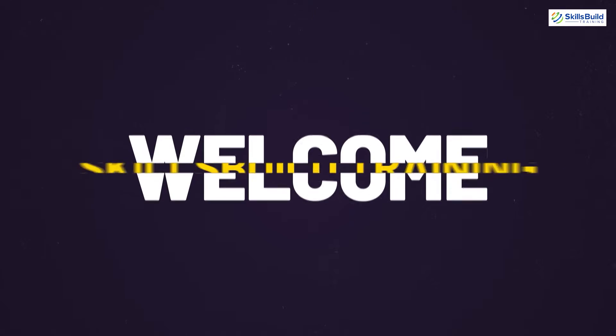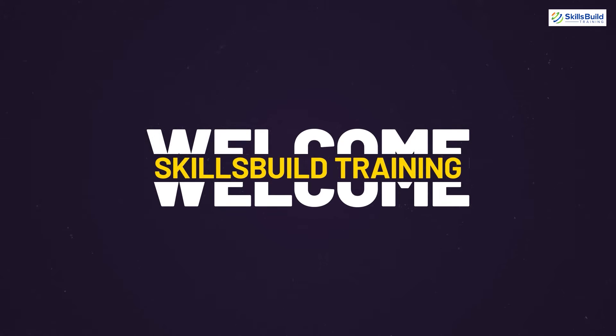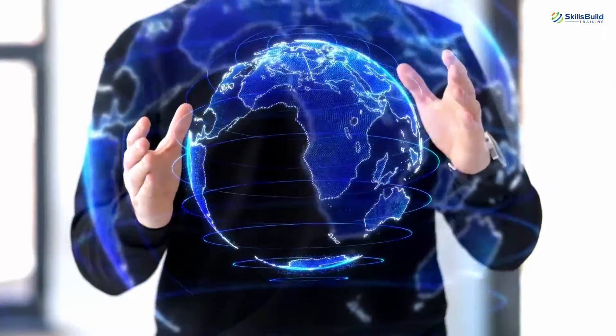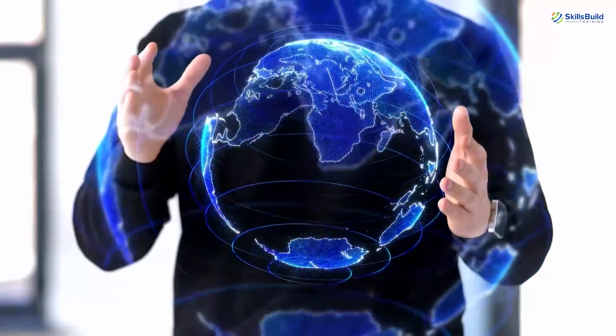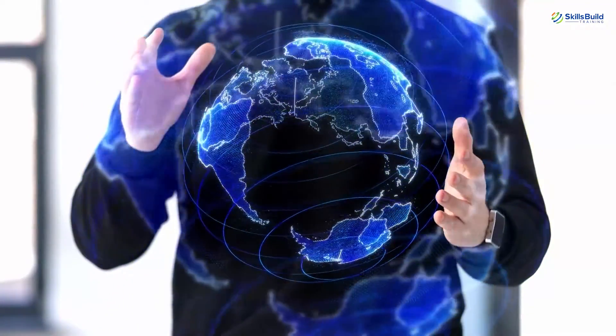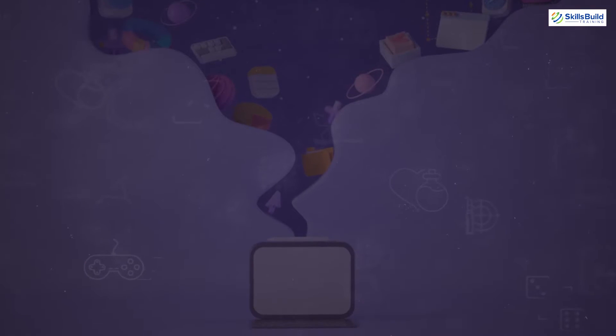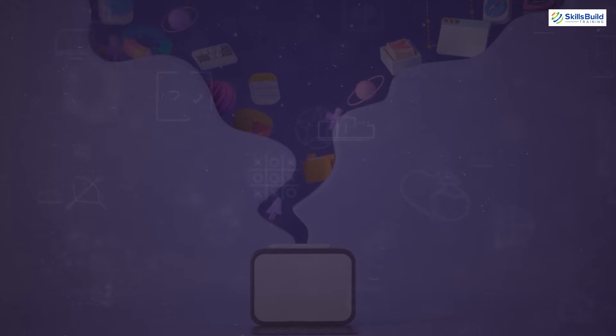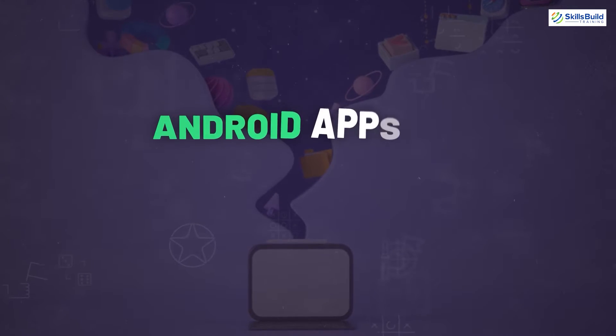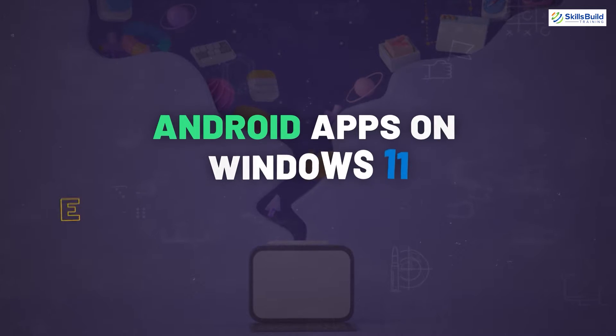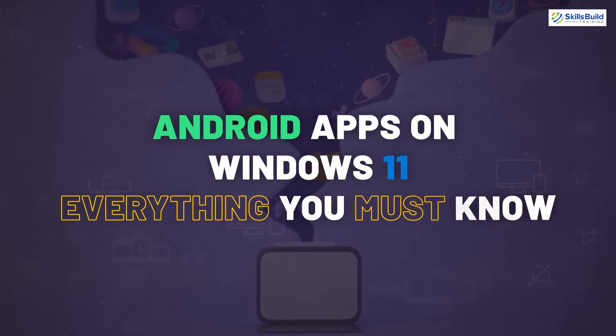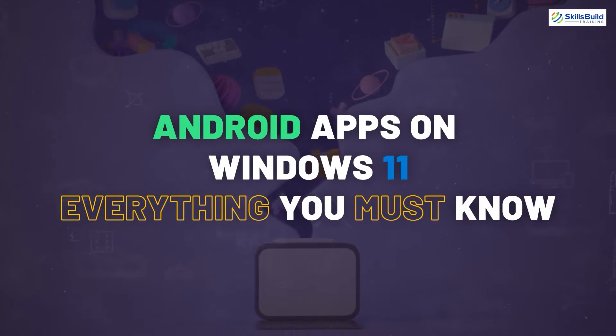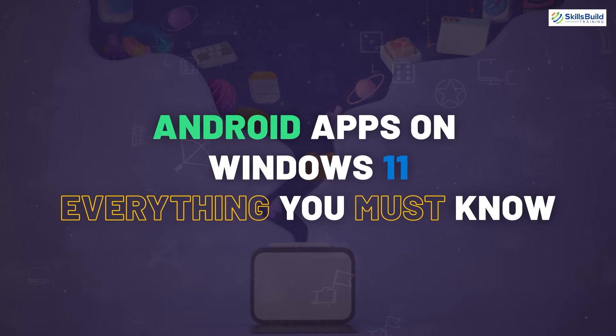Hello everyone, welcome to SkillsBuild Training YouTube channel. I am Sanya and this channel is all about showing you how to become an IT pro fast. So in today's video we will talk about Android applications on Windows 11, everything you must know. Let's get started.